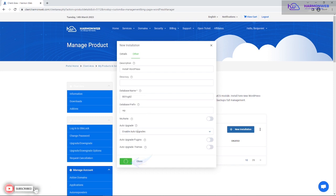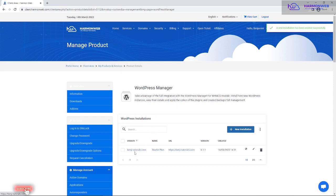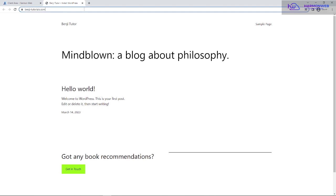This will take some time to complete. Once it finishes, you'll be able to access your WordPress website and log into the dashboard to install themes, plugins, and anything else you need. The installation is now complete and you can see it listed under WordPress installations. Let me open a new tab and visit the website — and there it is, the WordPress site I just installed.